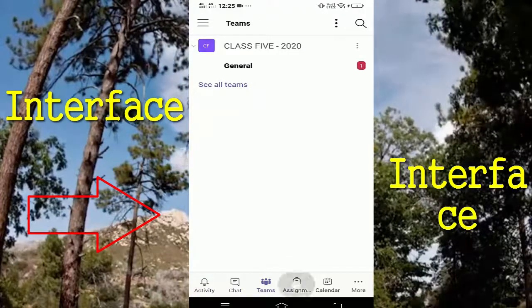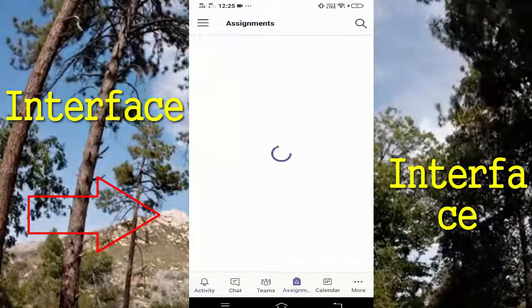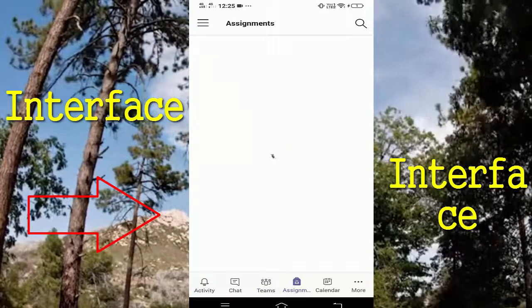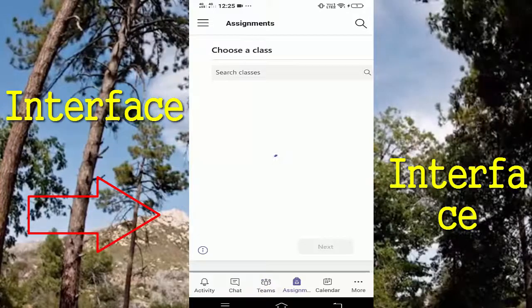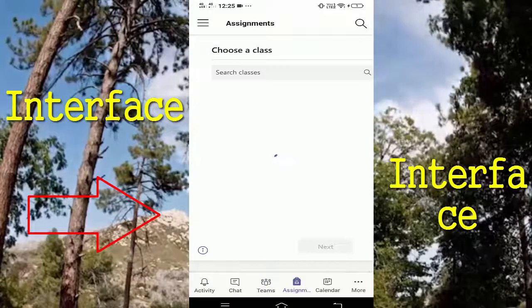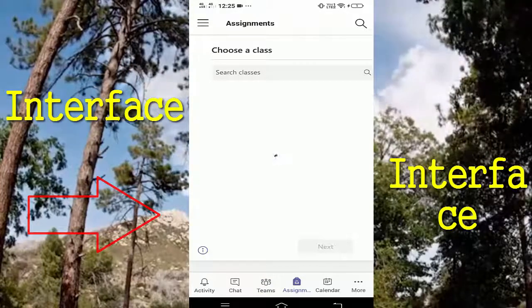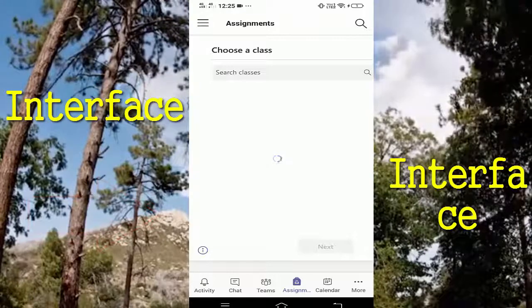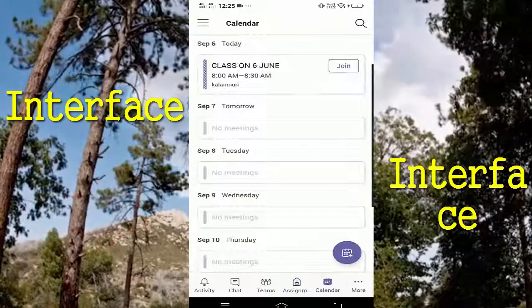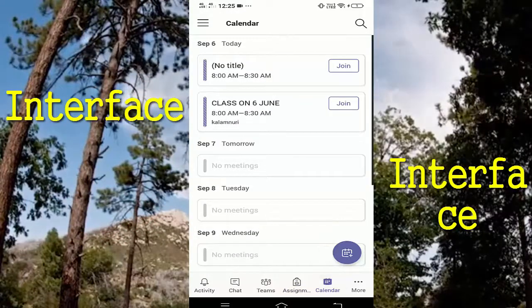I will see you in the next video. The link will be in the description of the video. The next is Calendar. Calendar tab is called to show your session.